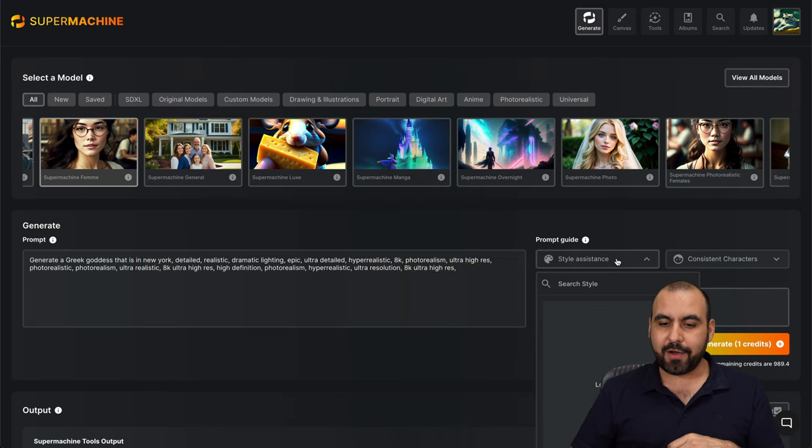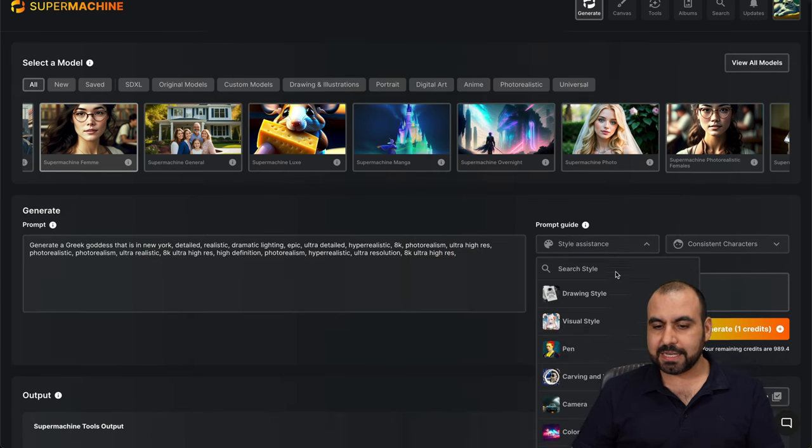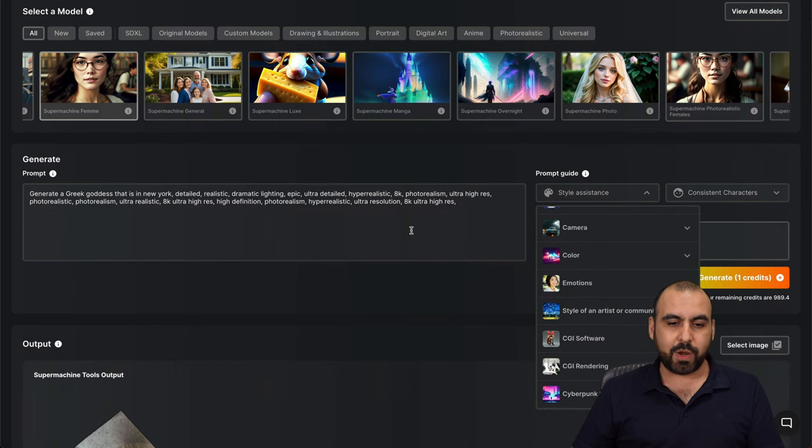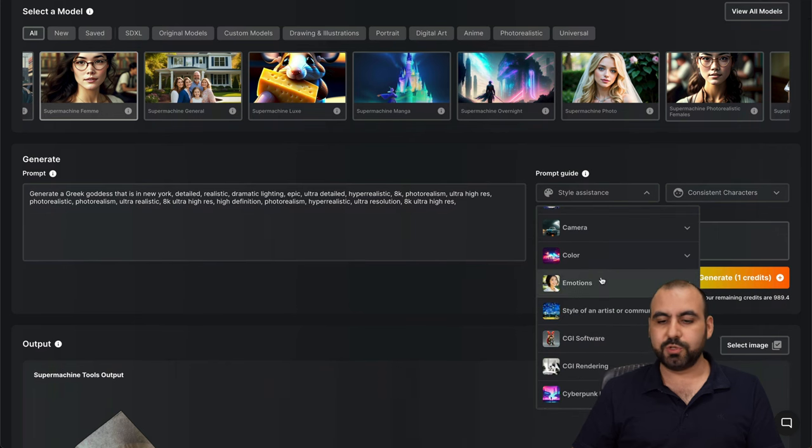There's also the style assistance. So this would help out like what it wrote right here. Hyper realistic, ultra resolution, etc. This is all right here.